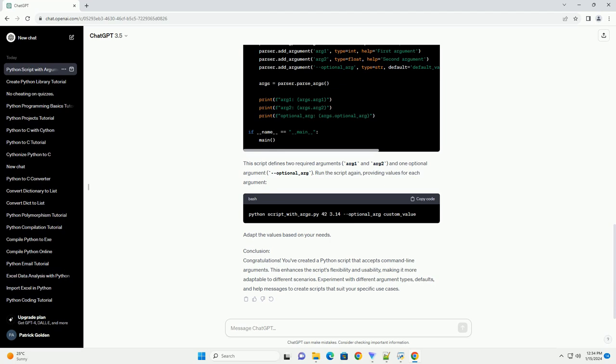Save this script with a .py extension, for example, script_with_args.py.